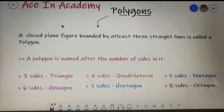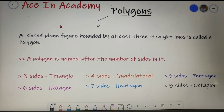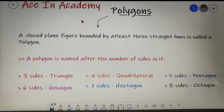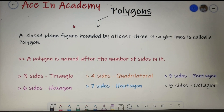Hello everyone, I am Shivam Pasari and welcome to ACN Academy. As you have seen from the title of this video, we will be discussing polygons in this video. So let's discuss the topic.